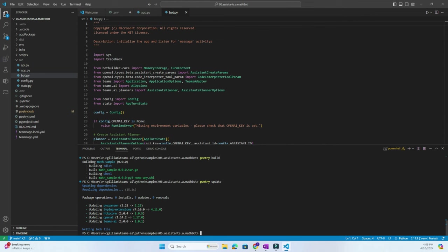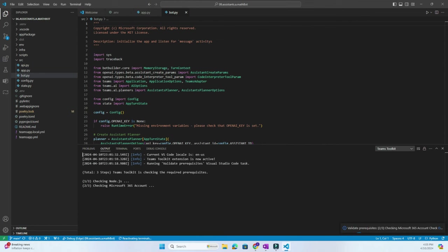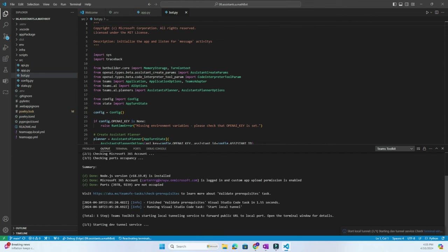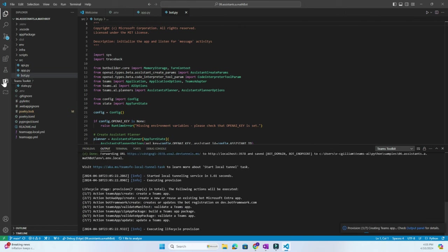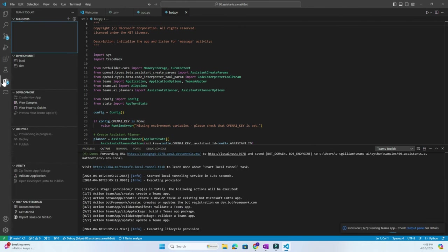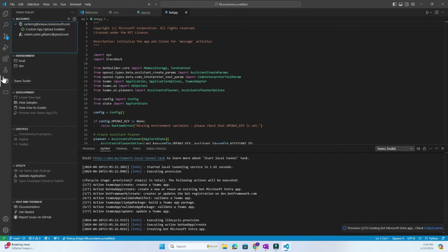And now we can press F5 to let Teams Toolkit locally load our assistant to Teams. And remember to go to the Teams Toolkit extension and then make sure that you're logged into your account with sideloading enabled.